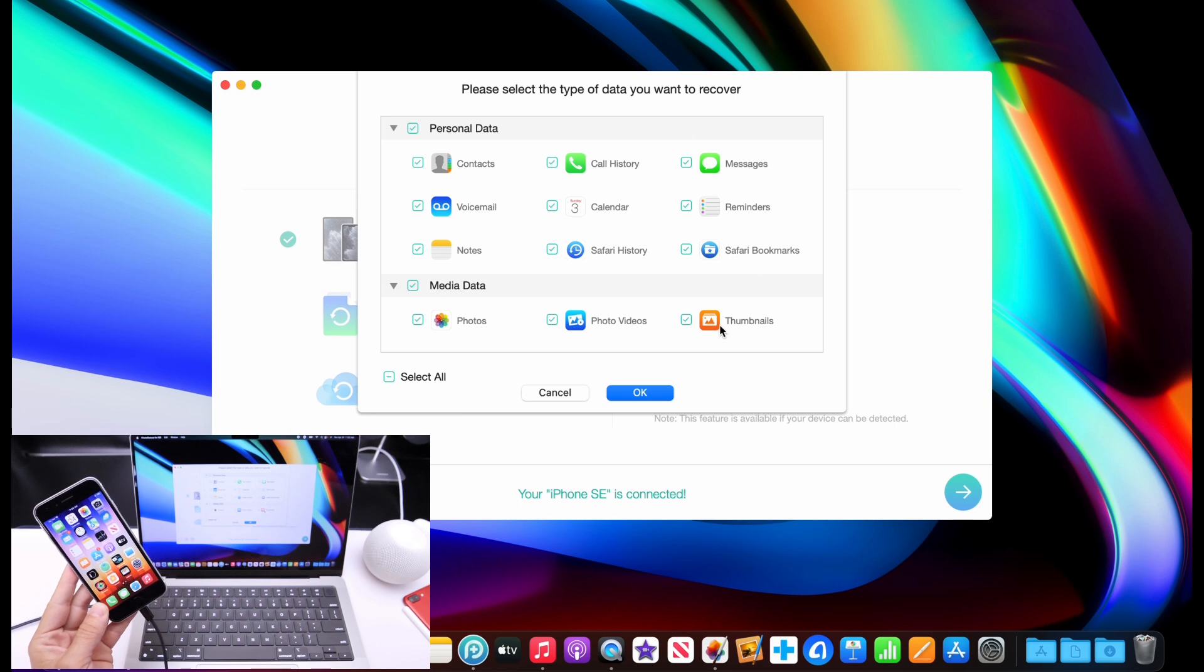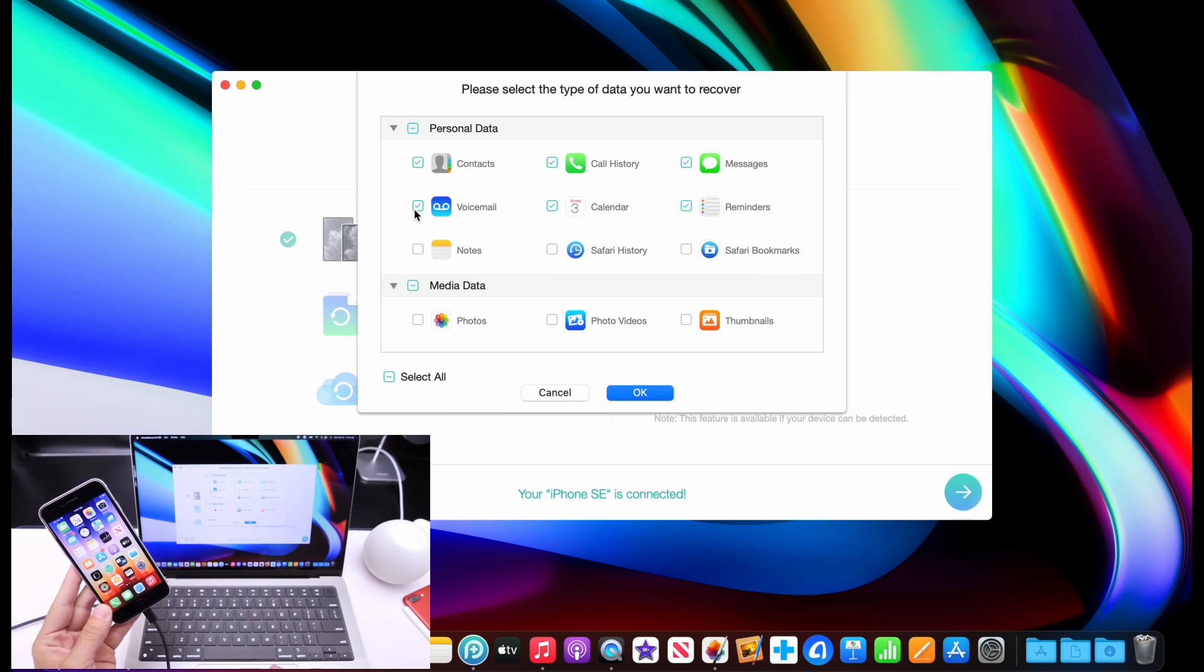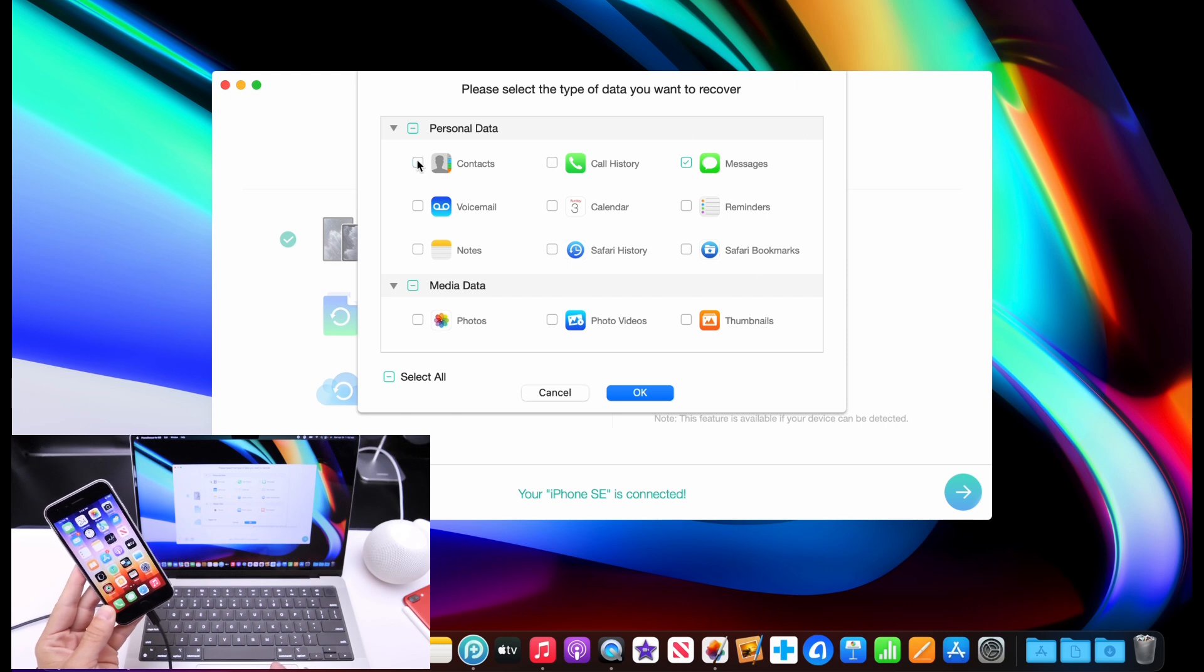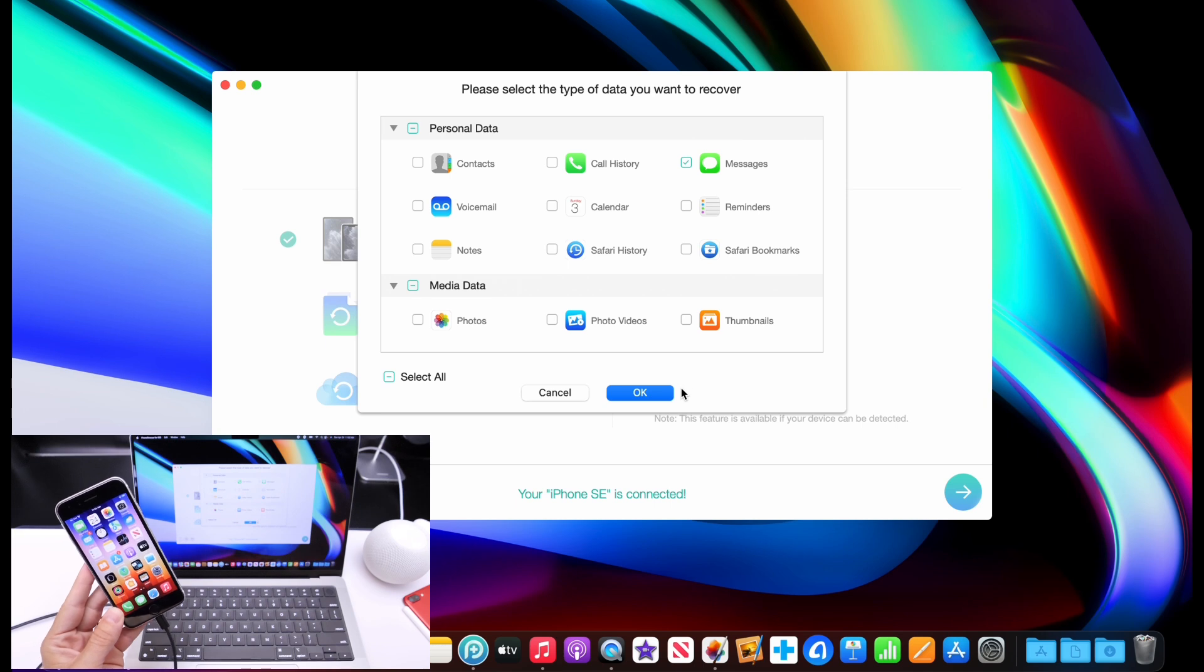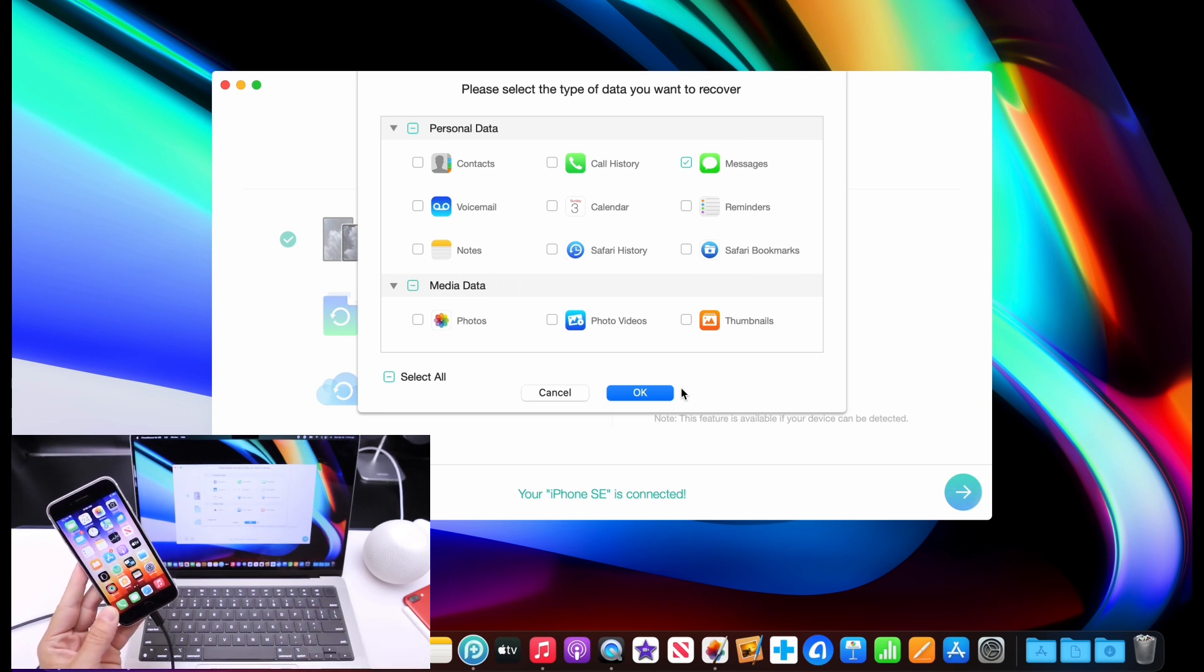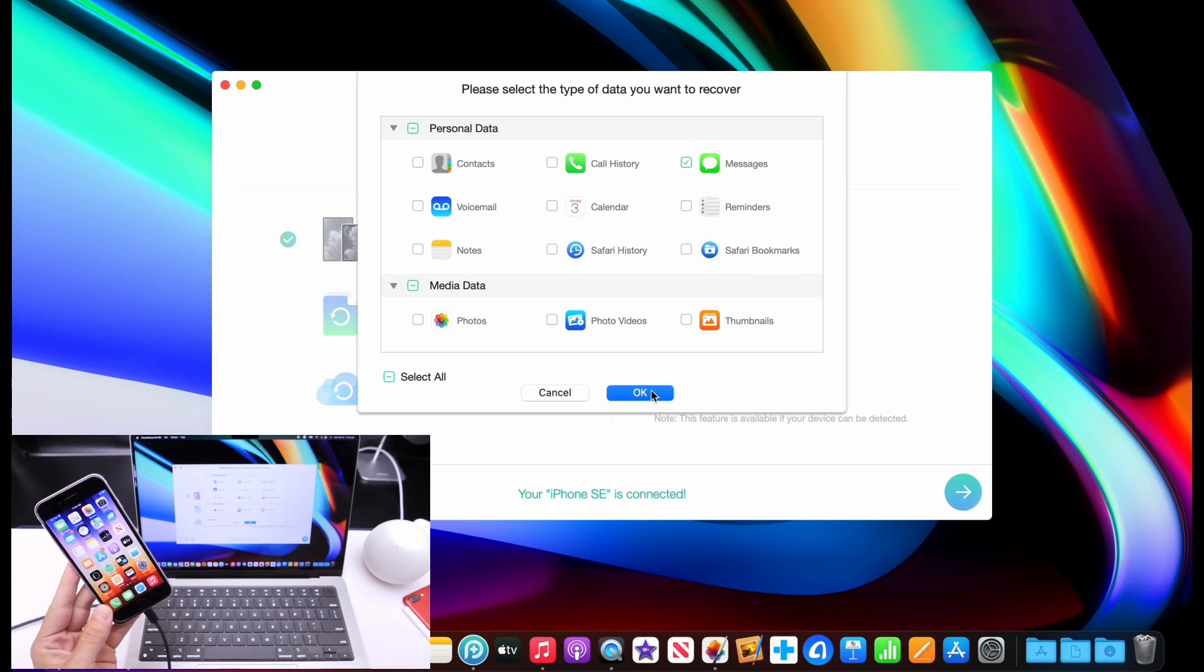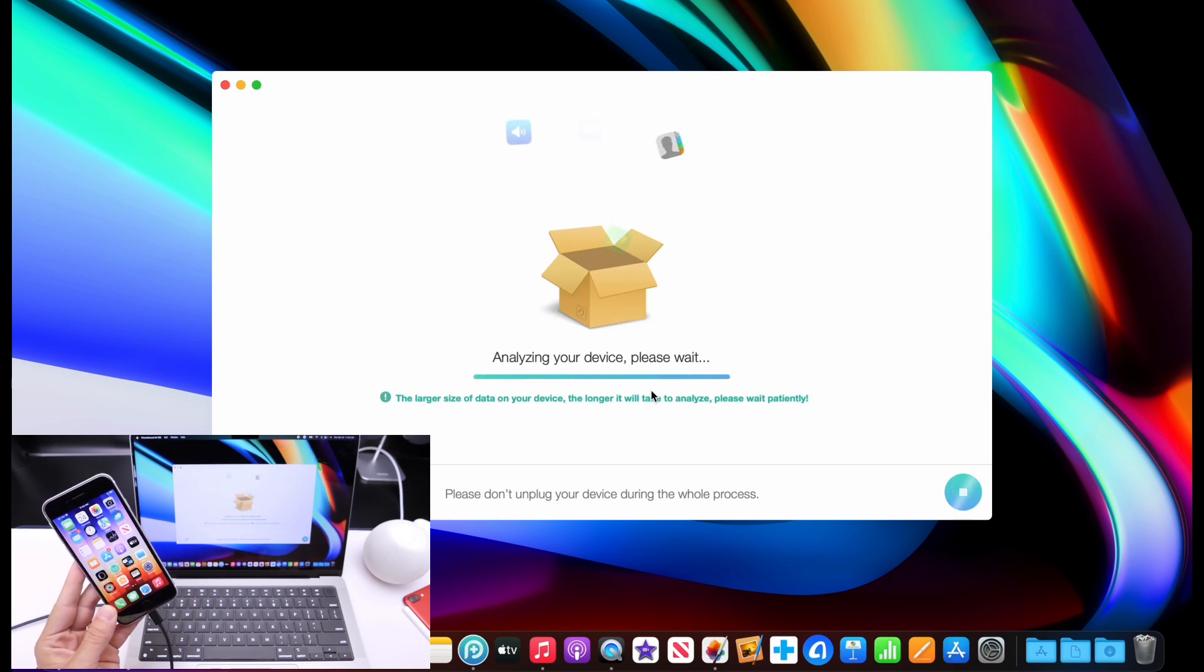I mean, the information that you can recover with the software or potentially recover with the software is amazing. I'm just going to go with the messages just for the purpose of the video. So let's say I deleted some messages and I want to go ahead and select only messages to potentially recover maybe a conversation from a message thread. So I'm going to go ahead and click OK here and it's going to start doing its thing.